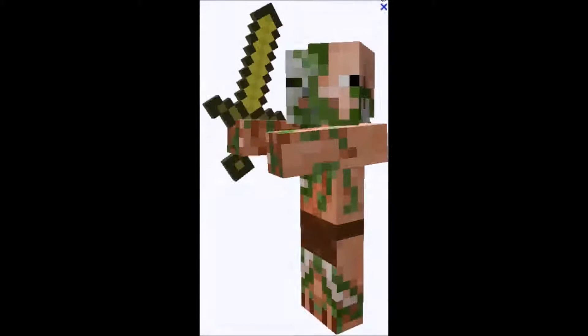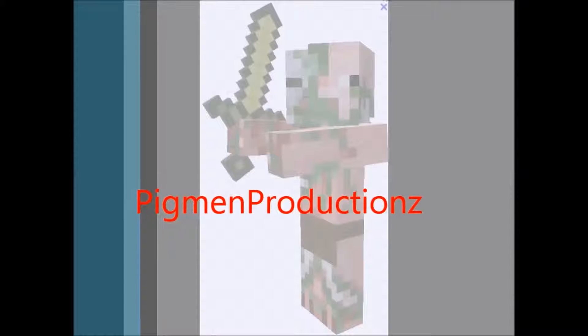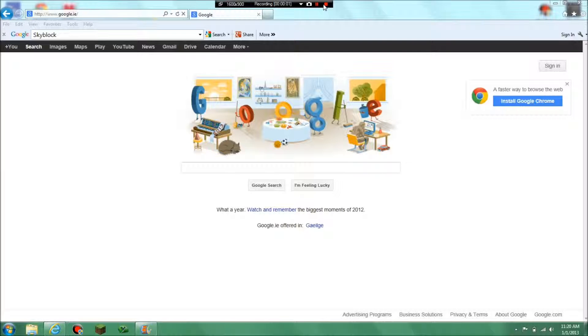Pigmen Productions. Hey big guys, Pigmen Productions here and welcome to a bit of a different video.